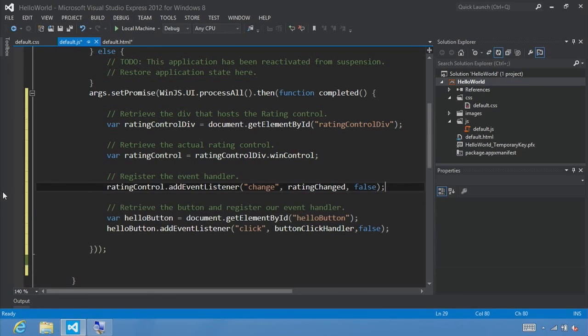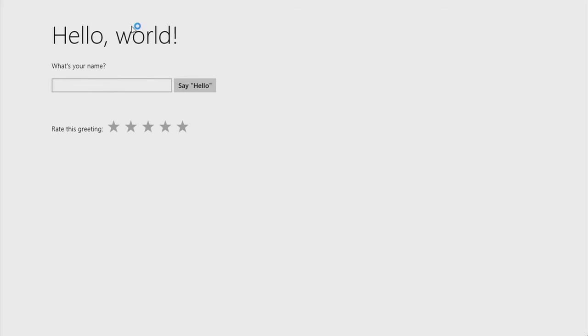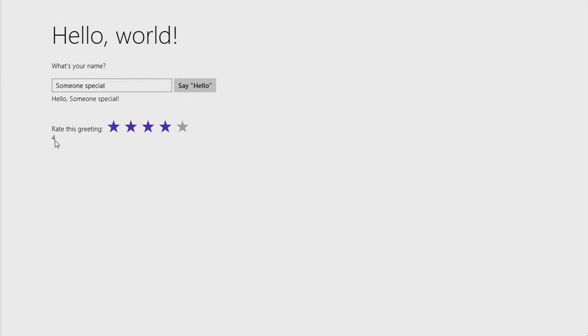Run the app, enter a name, click Hello, select a star rating, and the change event fires, updating the ratingOutput div with the tentative rating value. Congratulations, you've completed part one — Create a Hello World App. In part two, Manage App Lifecycle and State, we'll discuss the app lifecycle and show how to store app data in Windows roaming settings and session state data using the WinJS application session state object.